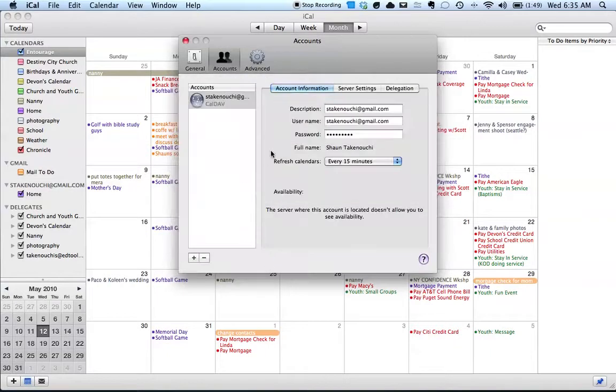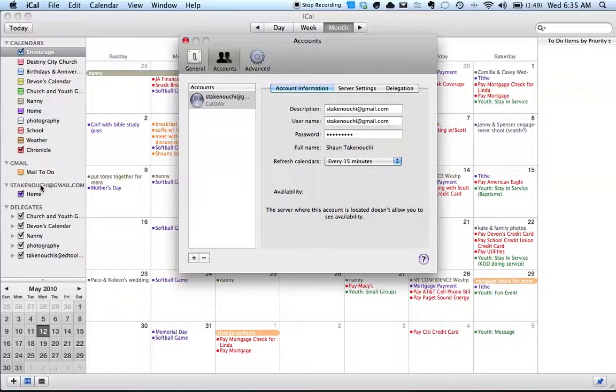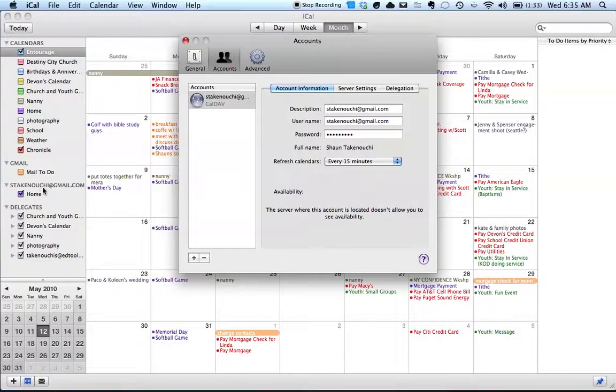what will happen is you will now see your calendar that you have set up at Google as your main calendar.